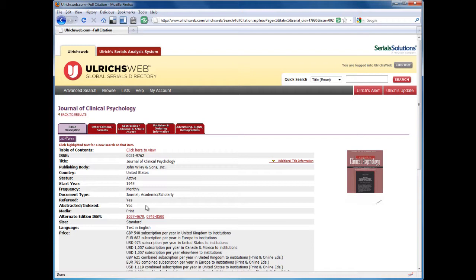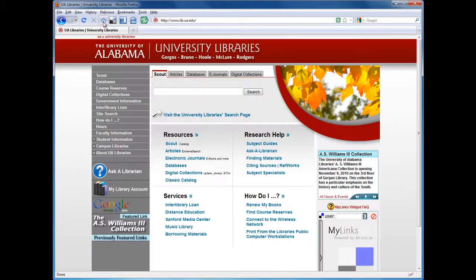When searching online, be sure to carefully evaluate the results. If you need help finding articles or using library resources, please ask a librarian.